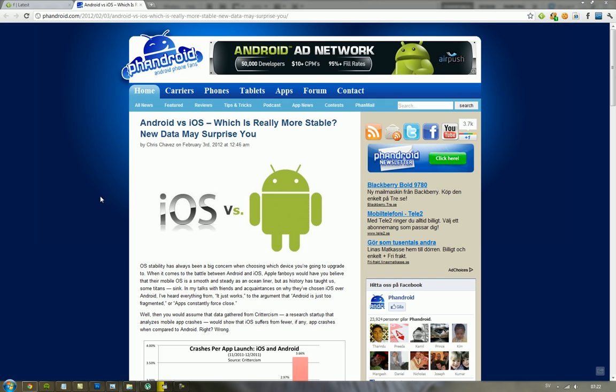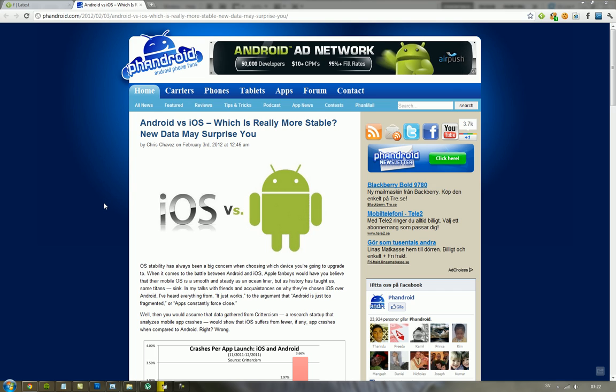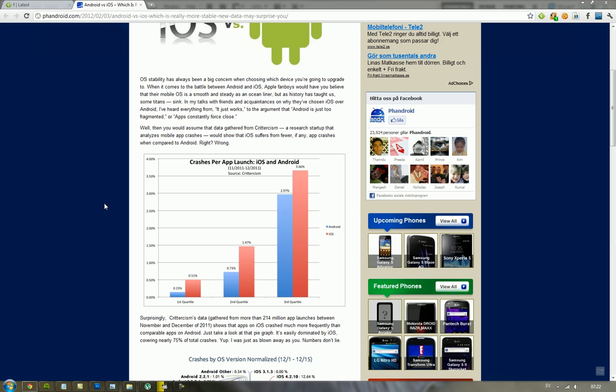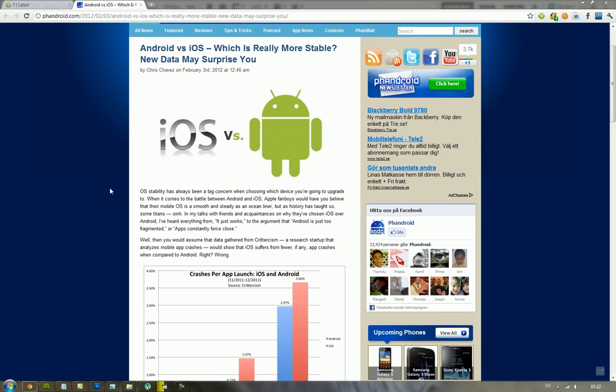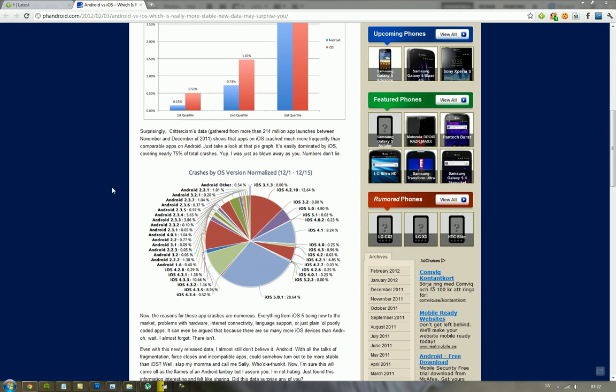A company called CritterSysm have gathered some data from November and December about app launches and crash reports. So they had 214 million app launches in November and December data, and they were comparing Android versus iOS - which one is more stable, which one crashed less. And it seems like iOS crashed more.